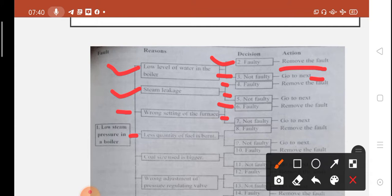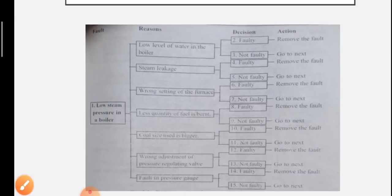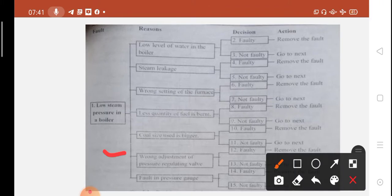Less quantity of fuel burned: if faulty, remove the fault; if not, go to next. Coal size used is bigger: if faulty, remove the fault; if not, go to next. Wrong adjustment of pressure regulating wall: if faulty, remove the fault; if not, go to next. Last: fault in pressure gauge — check the pressure gauge; if faulty, remove the fault.